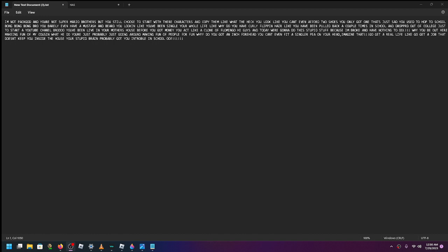Blink, blink, blink, you barely even have a mustache or beard. You look like you've been single your whole life, avoiding her clothing for their hair.